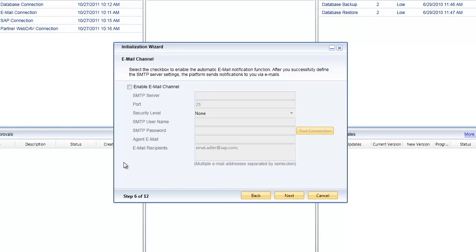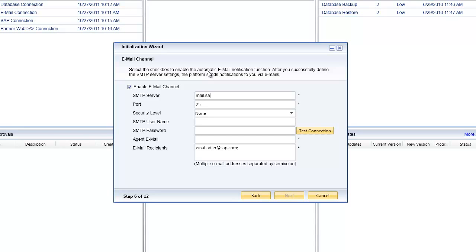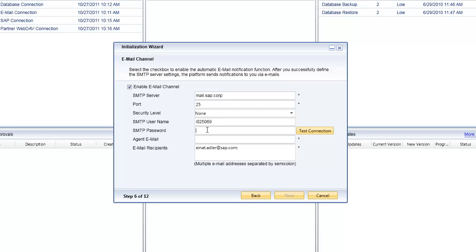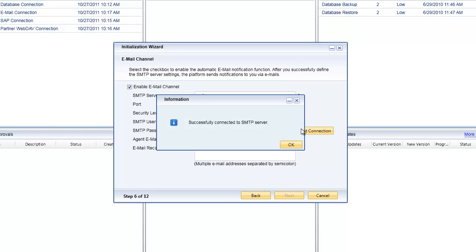The next step is to enable the automatic email notification function. First, enable the email channel and then configure the necessary components to communicate via the Simple Mail Transfer Protocol, or SMTP. You'll need to speak to your email or IT administrator to get the name of your SMTP server and specify whether you want secured or open SMTP. Then specify your username and password to authenticate against your SMTP server, and test the connection — which has connected successfully.